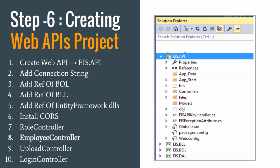Then I need to add the reference of business object layer, reference of business logic layer, why? Because my service is going to interact with business logic layer, and business logic layer is going to interact with data access layer, and data access layer will work on my database.